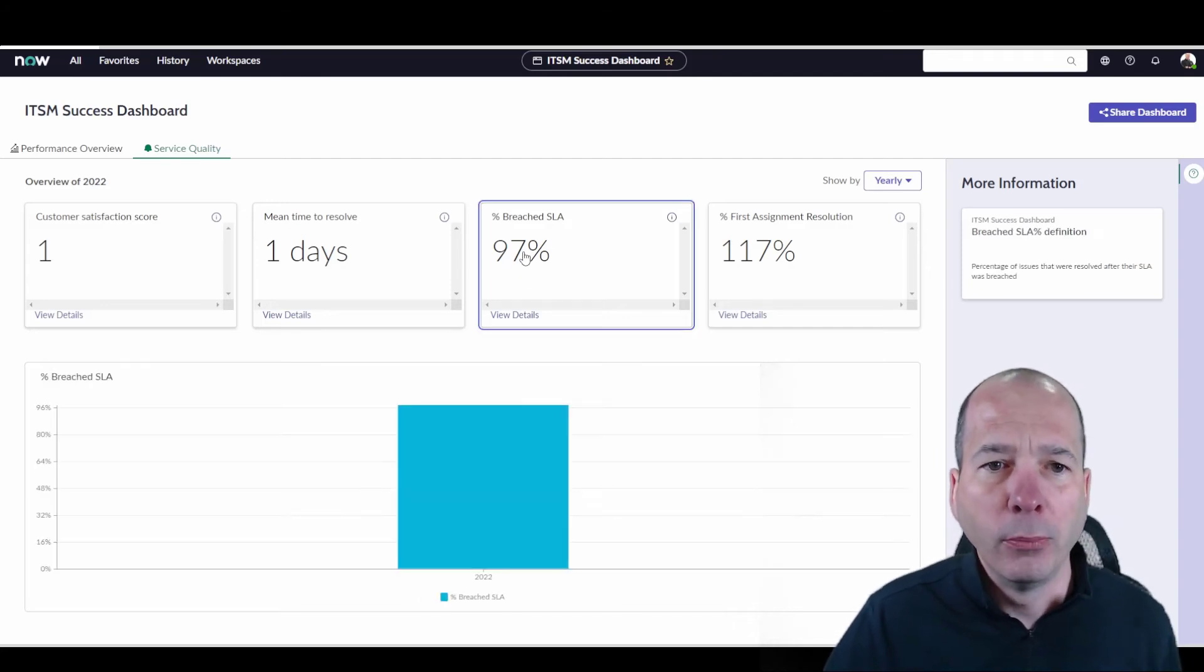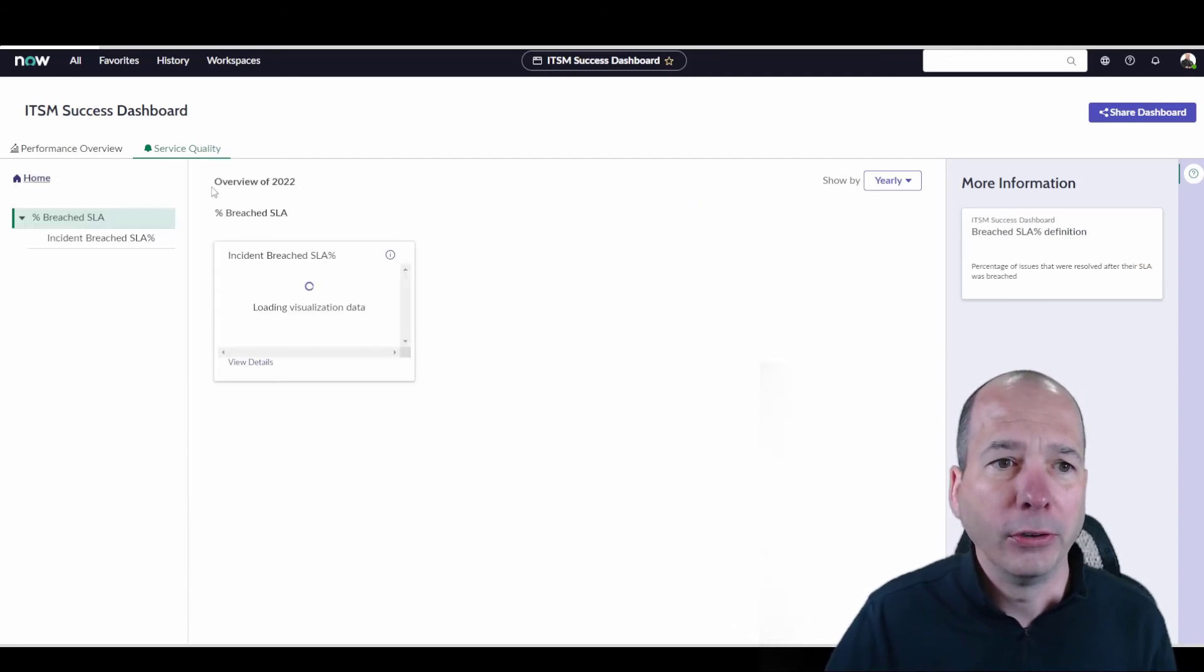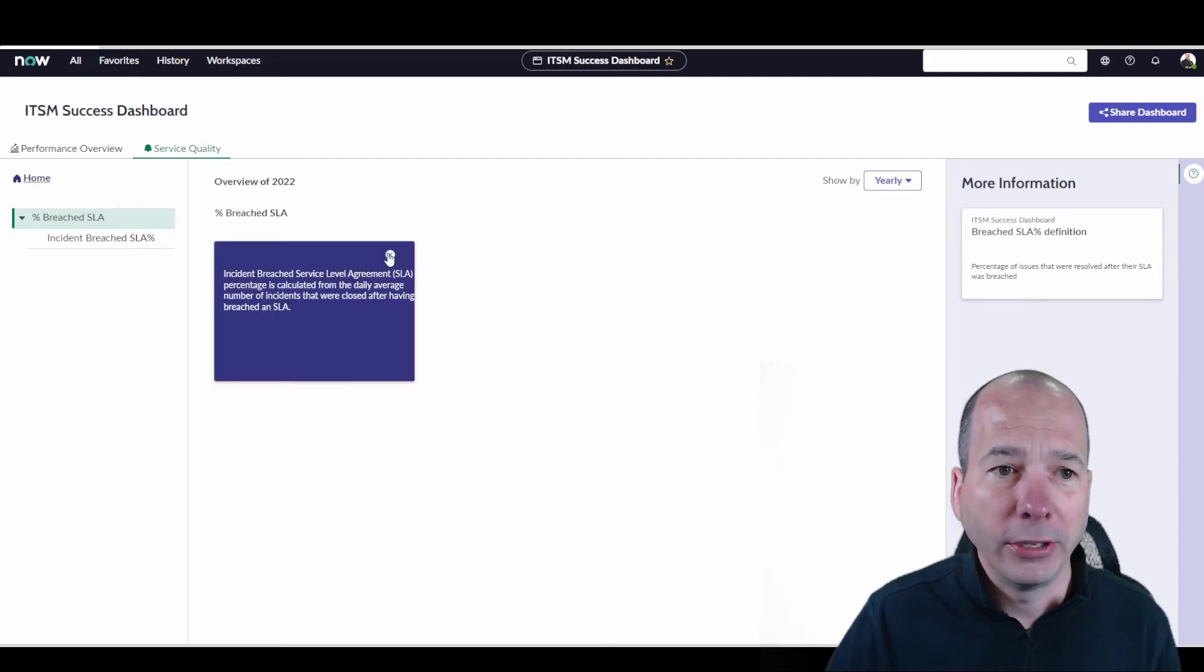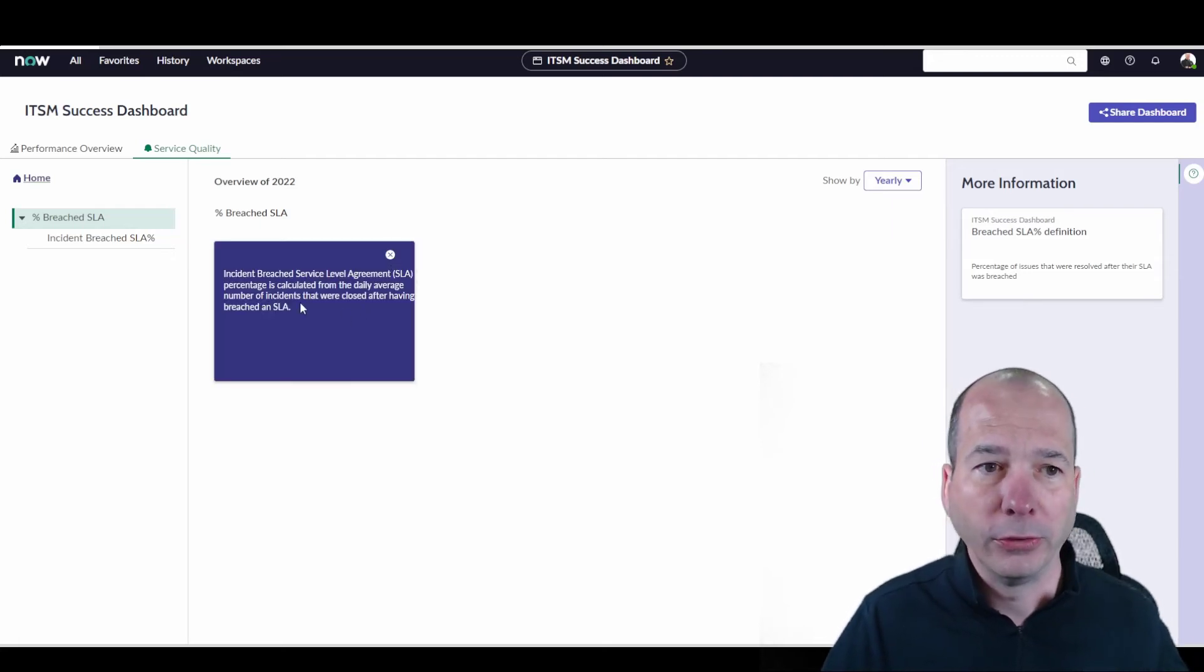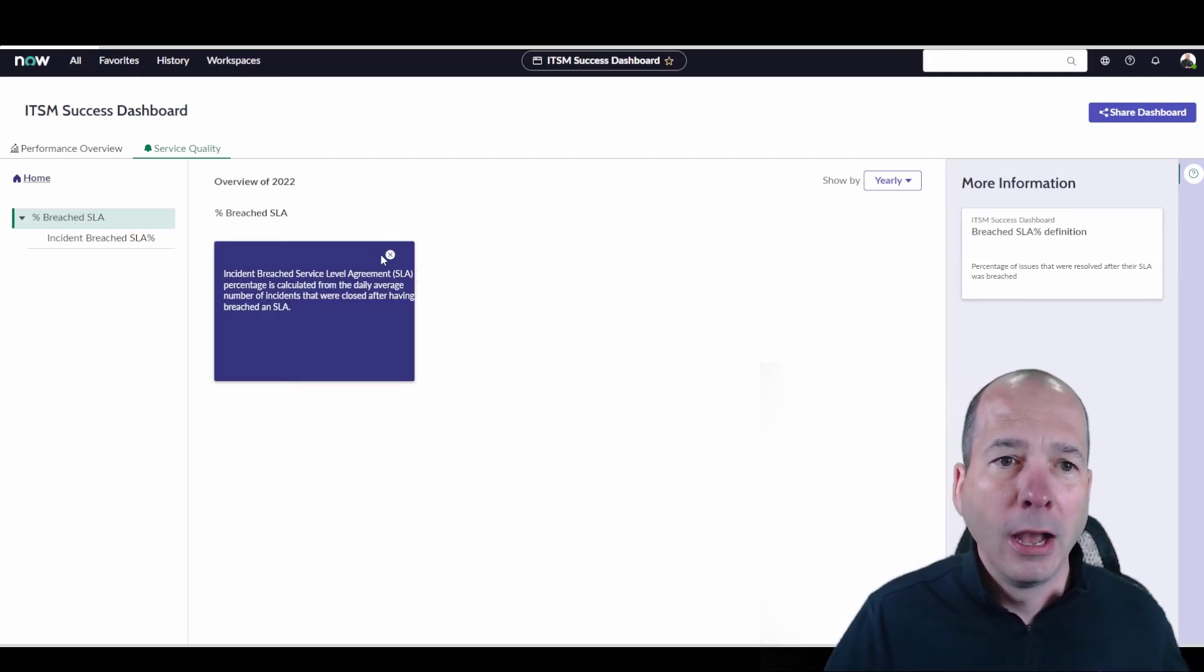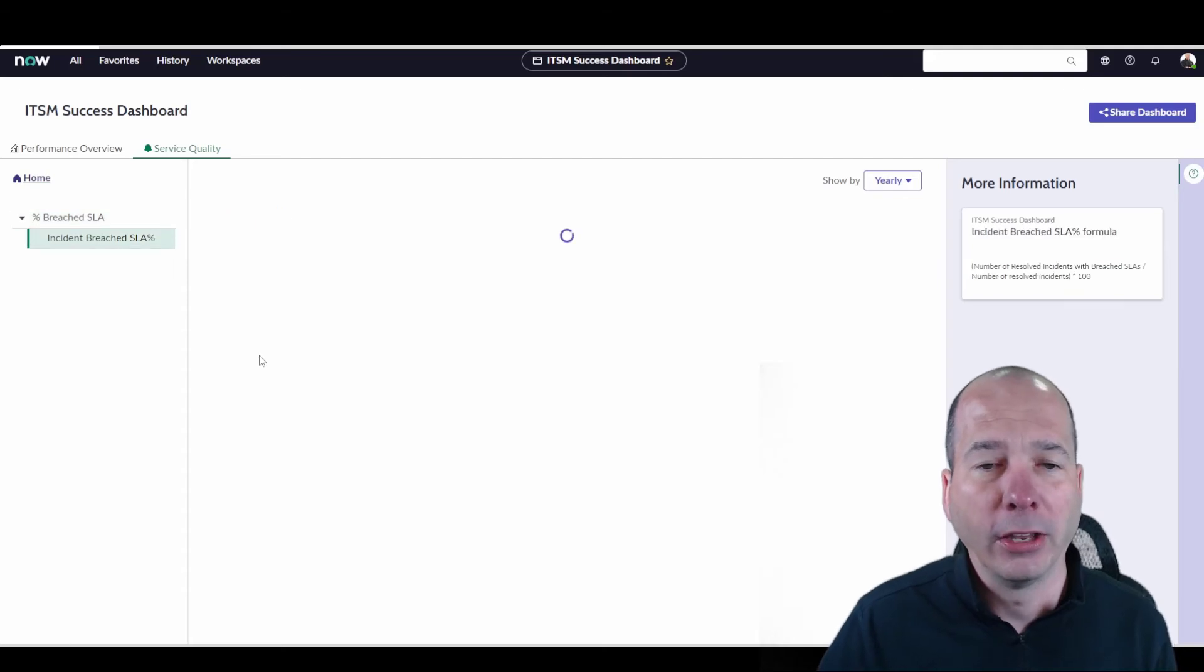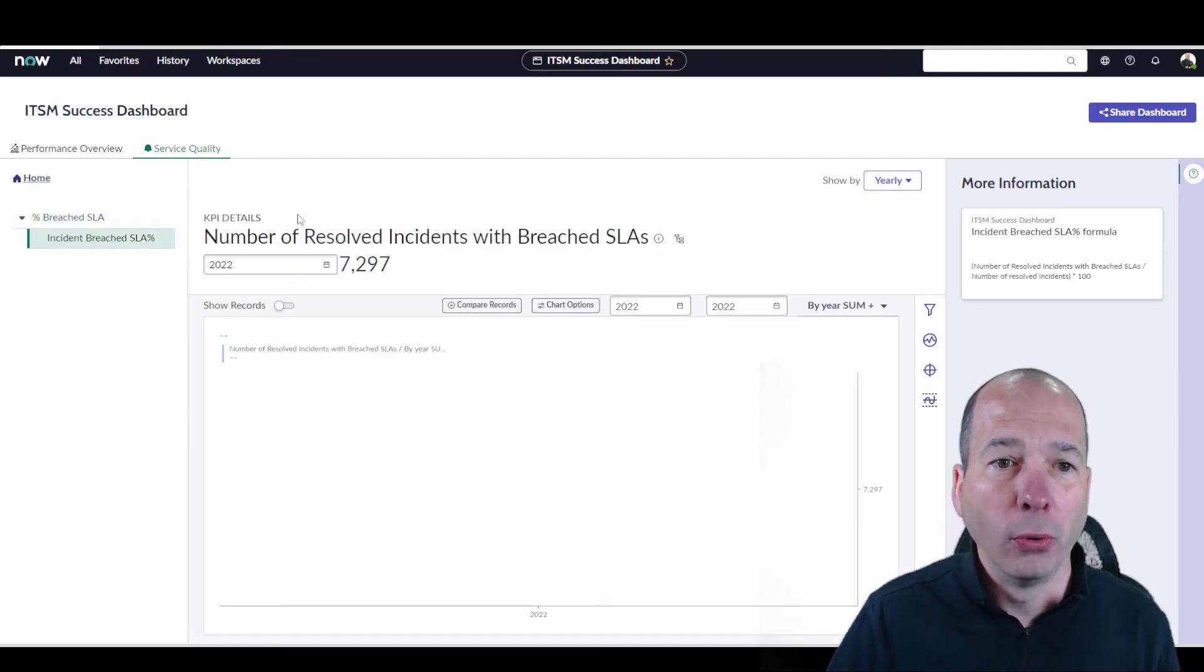So if we hop into breached SLA, I can go view the details, see how that's calculated, just like we were still showing on the request completed. So I've got information on that. And then I can dive into the actual details for that particular thing.